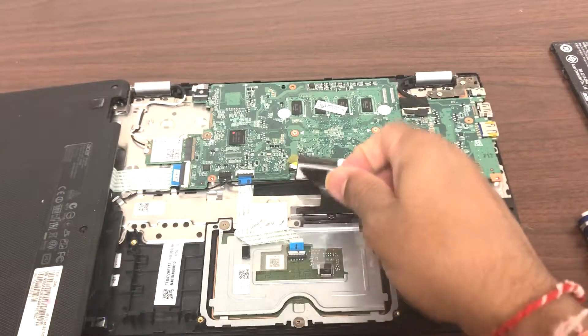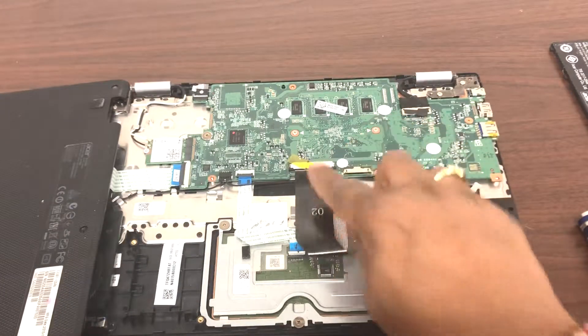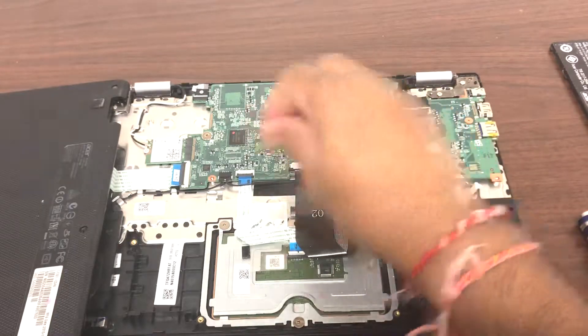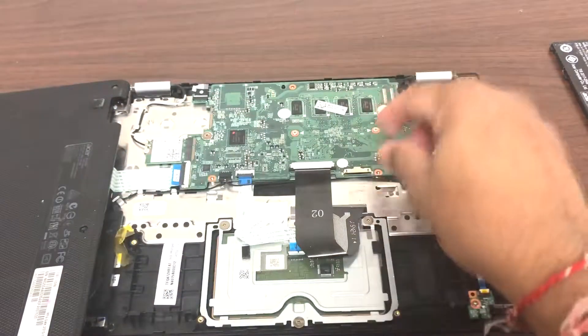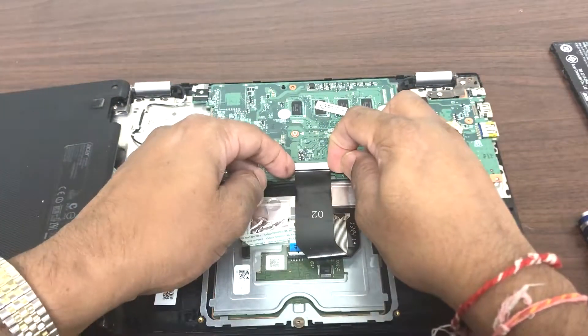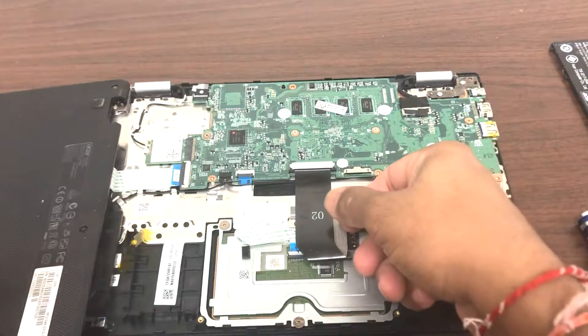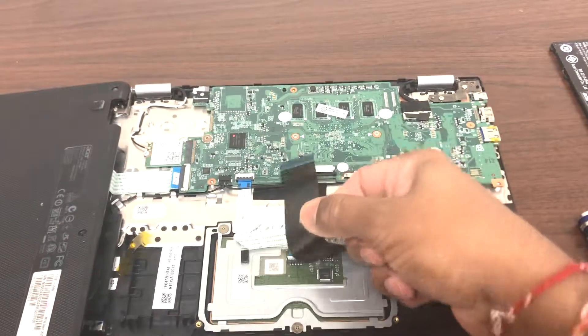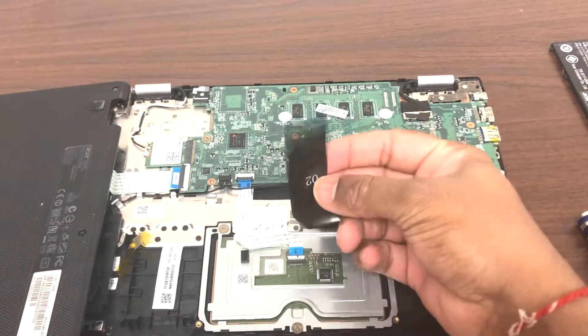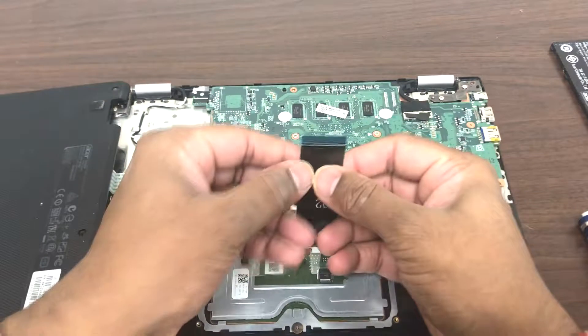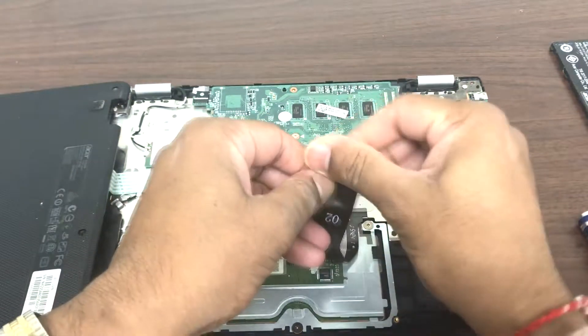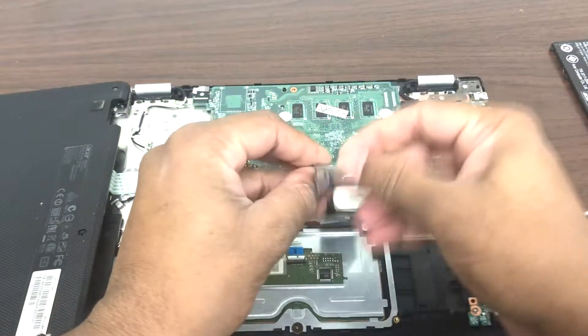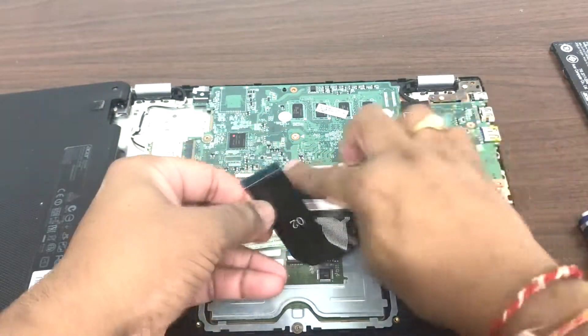So this is the keyboard cable that plugs in here. We're gonna unplug it and make sure it's not dirty. If there's any dust or anything, or it's not plugged in correctly, we'll just clean it off a little bit and plug it back in.